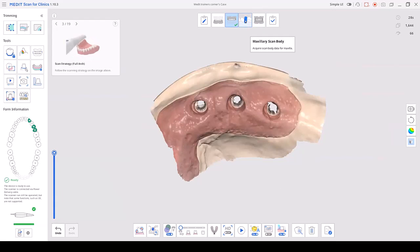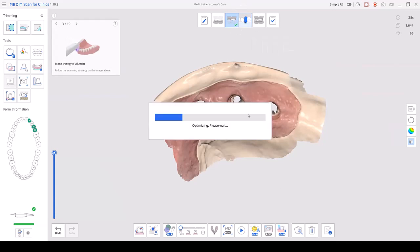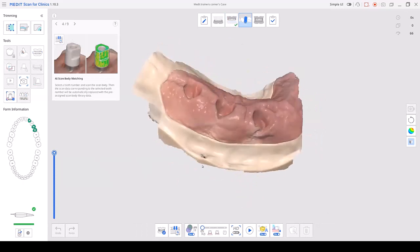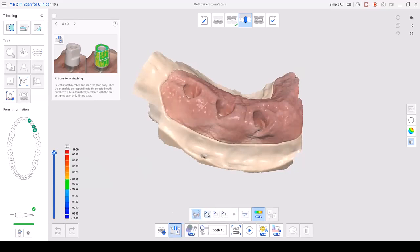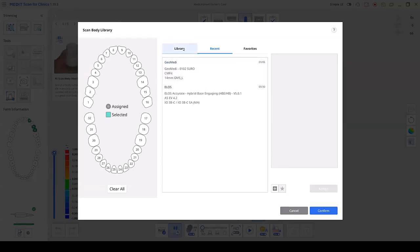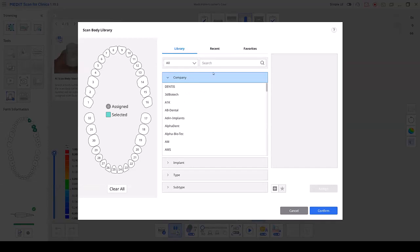The next step is our scan body. We're going to click on our scan body page, and first things first, we are going to go to the scan body matching button. As you can see here, we have our tooth numbering system, and here's our scan body library. I already recently located my initial scan body that I will be using for my multiple sites. But depending on yours, you'll go to library, search the type of company implant, and just click from there.